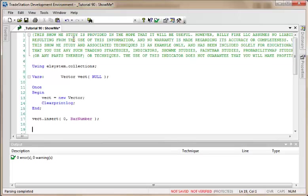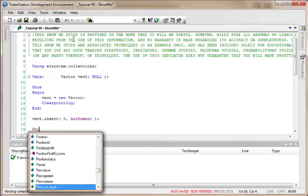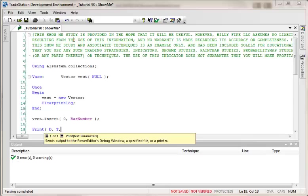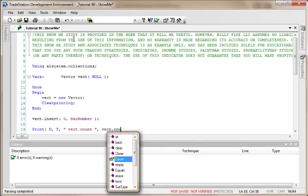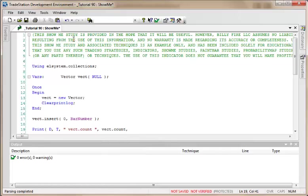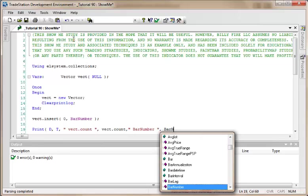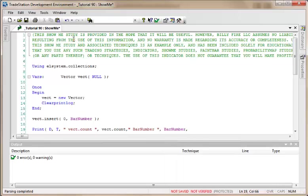Having done that, we want to see what we're getting in our program, so we're going to create a print statement. We're going to print date time, and the first thing we want to know is how big is the vector. So I'm going to put in vect.count—this is actually a literal—so I'm just going to put vect.count. Also going to show what the bar number is for a particular bar.